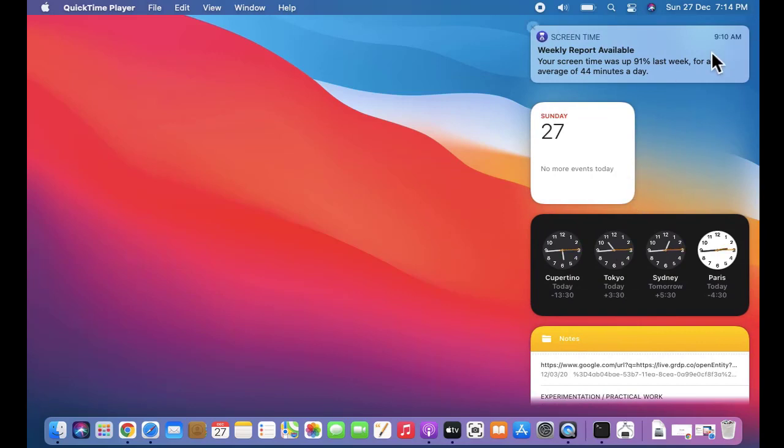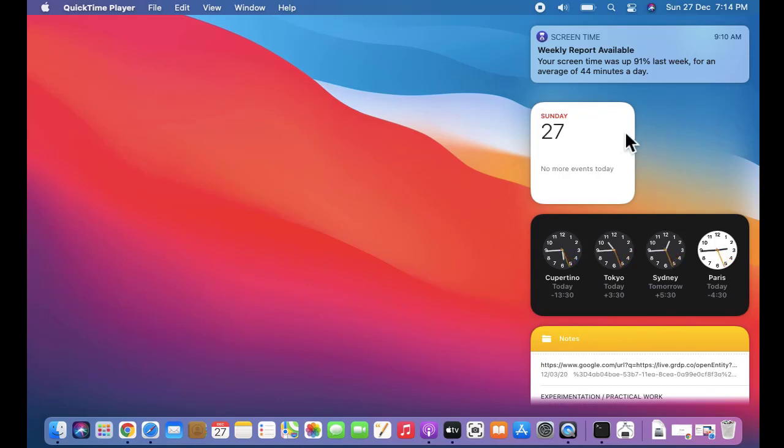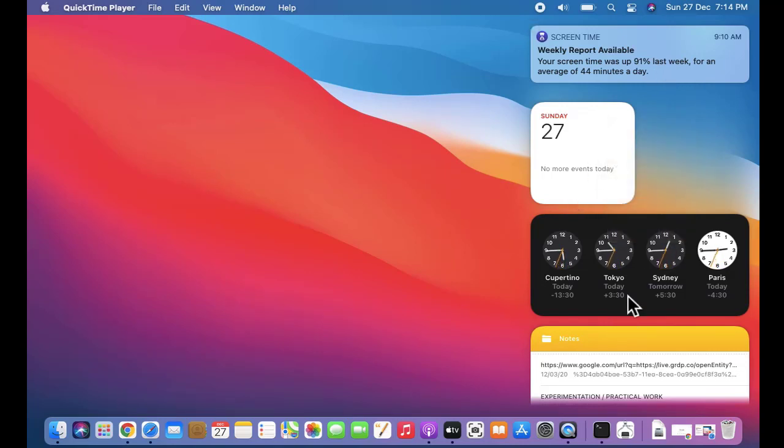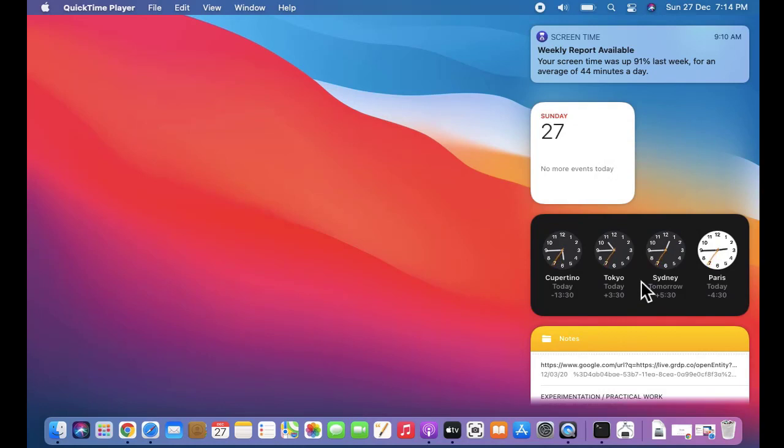Now you can see the widgets are visible. Let's say you want to add the weather widget. For that, you can click on any widget, right-click, and the edit widgets option is visible. You can also click anywhere on a widget, right-click, and click on edit widgets.